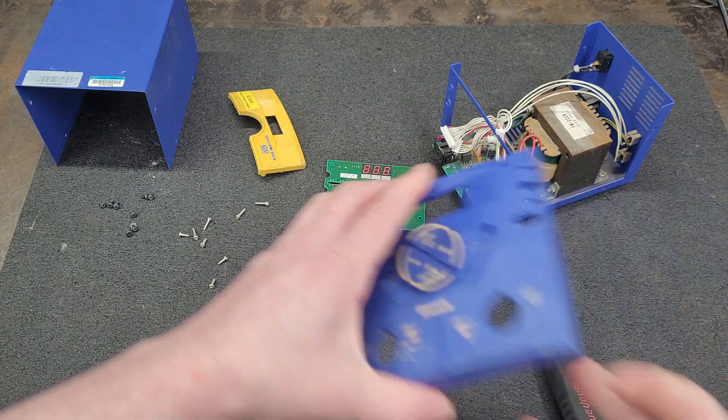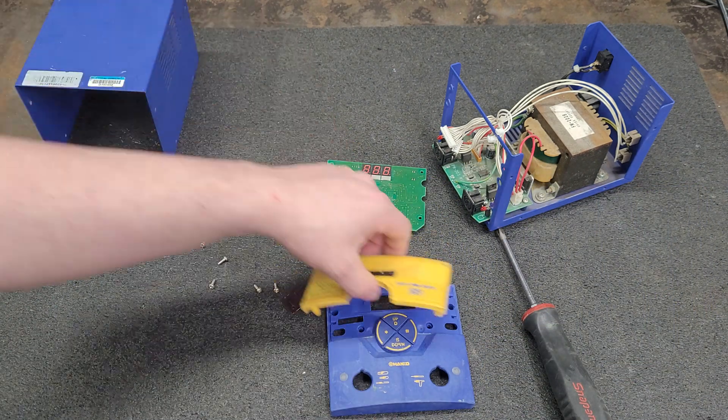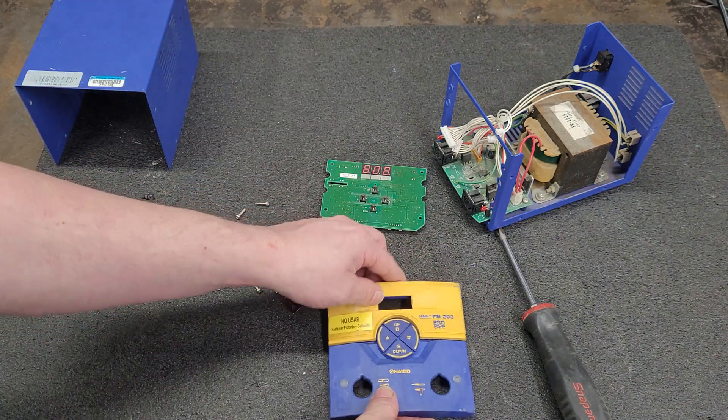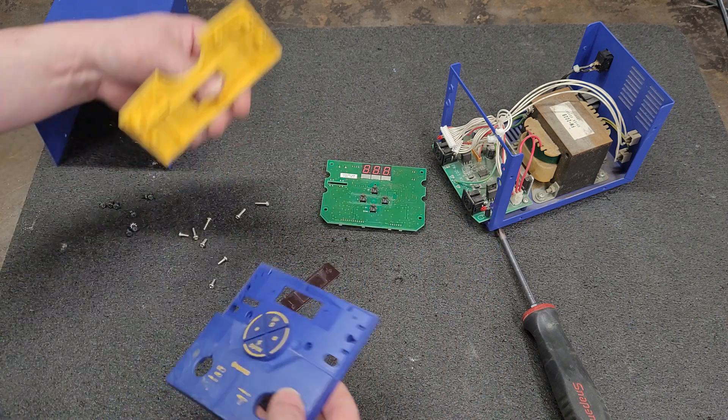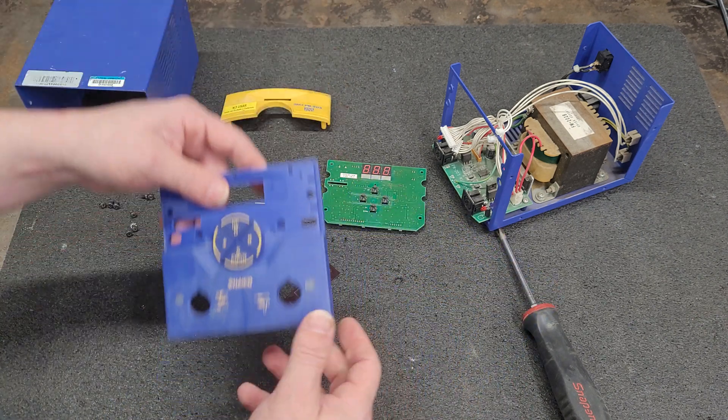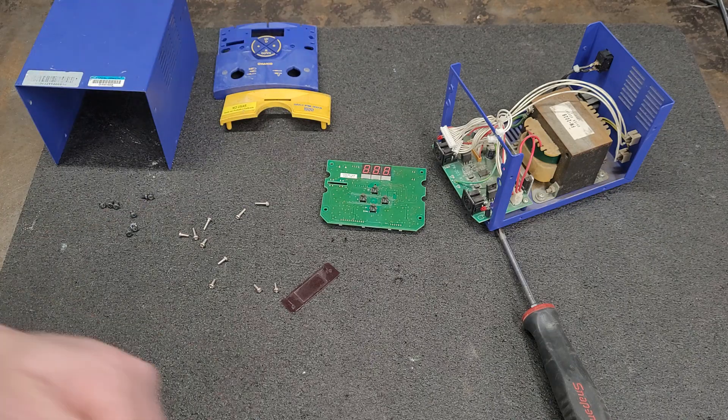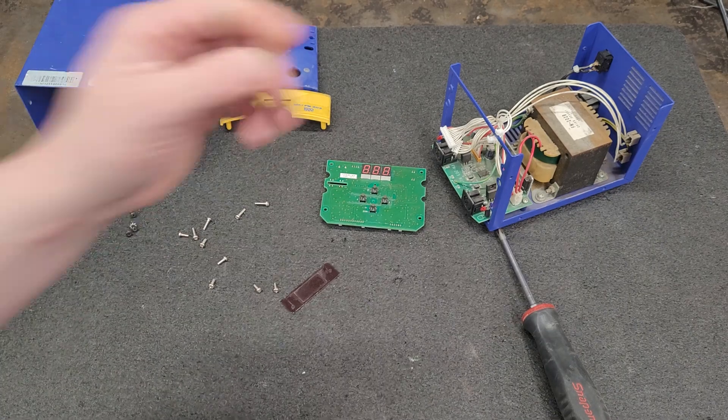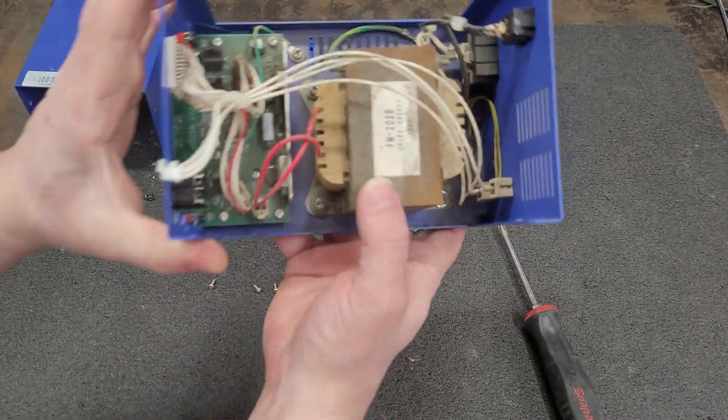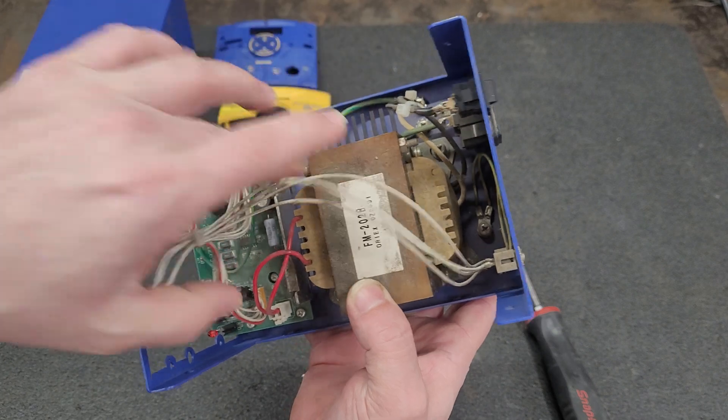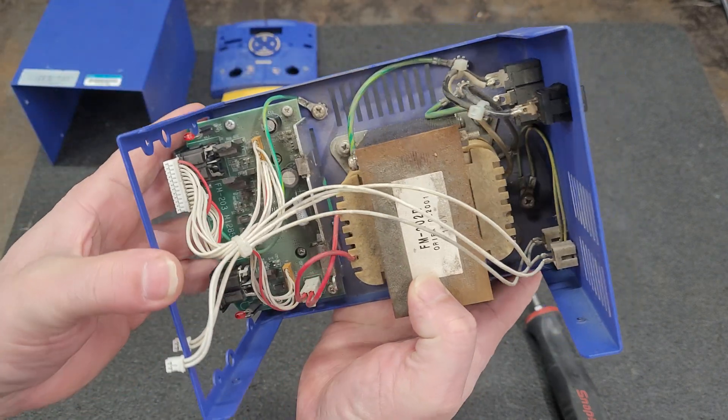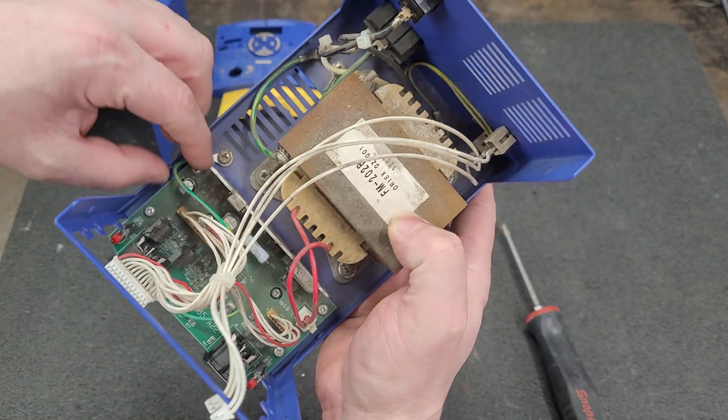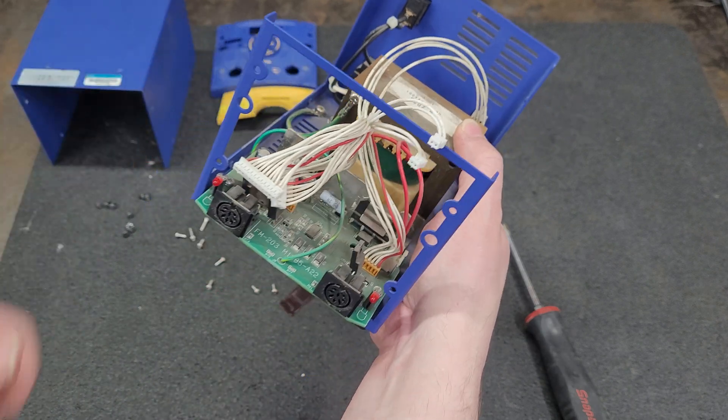So Hakko still sells parts for these and they're widely available. I'm going to take it apart anyways here and give her a clean up. Kind of disappointed that the transformer's got some rust on it, but what do you get for the price?